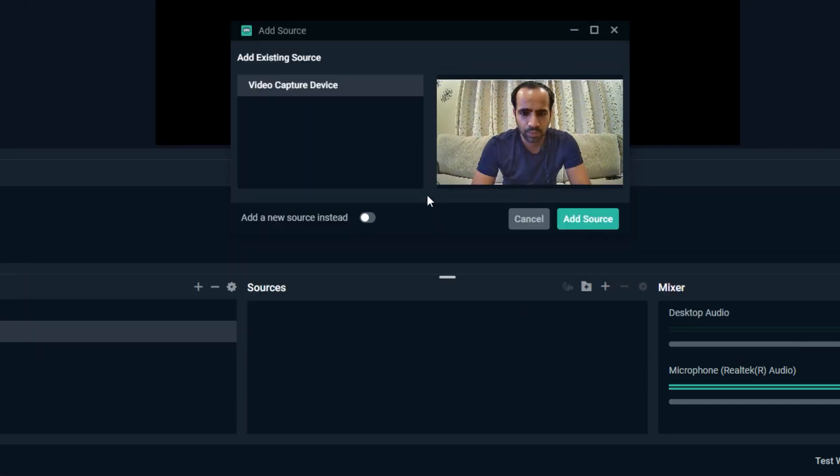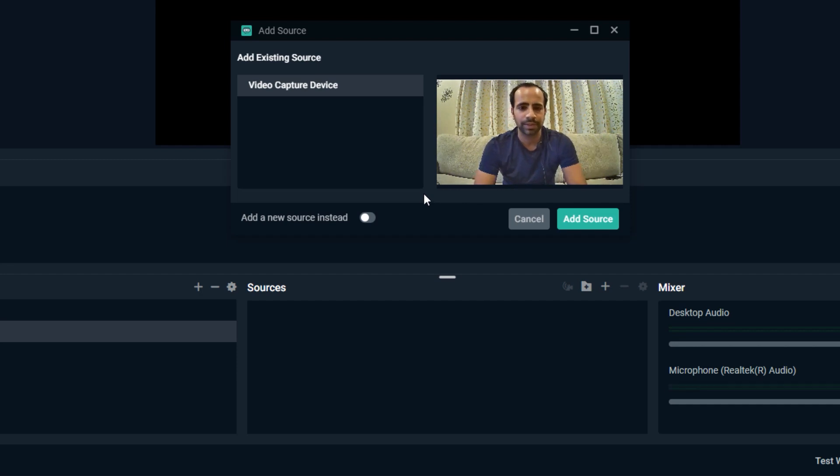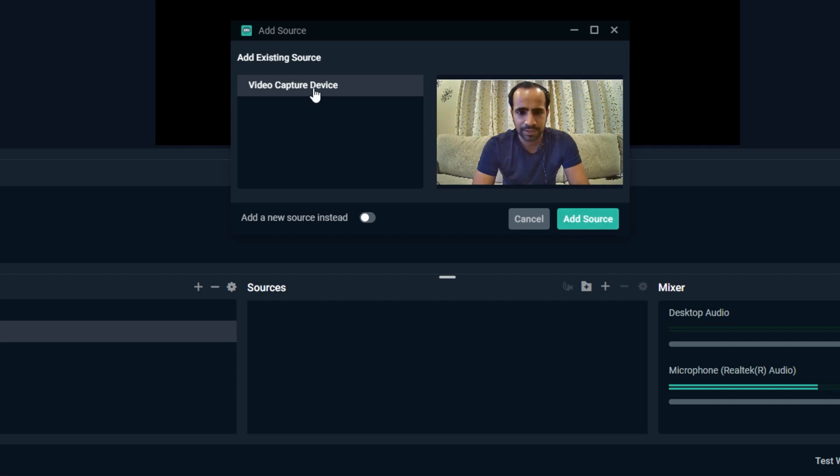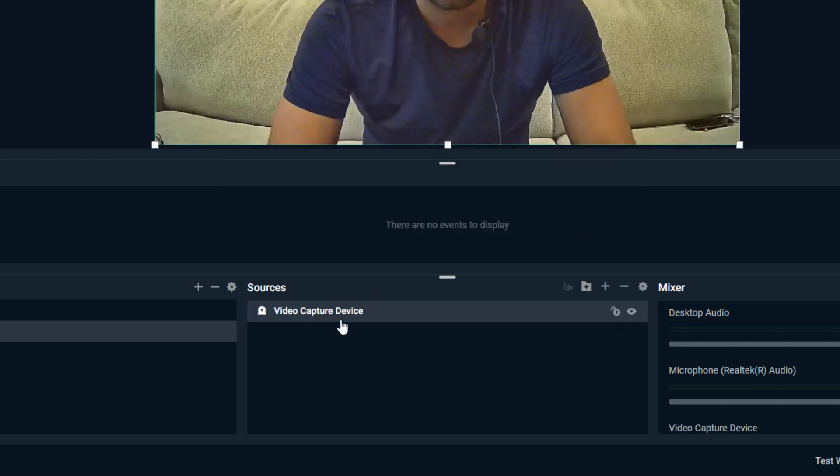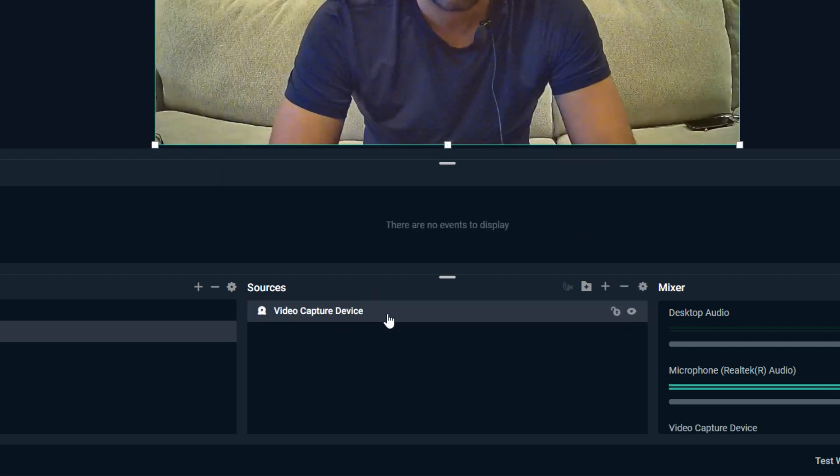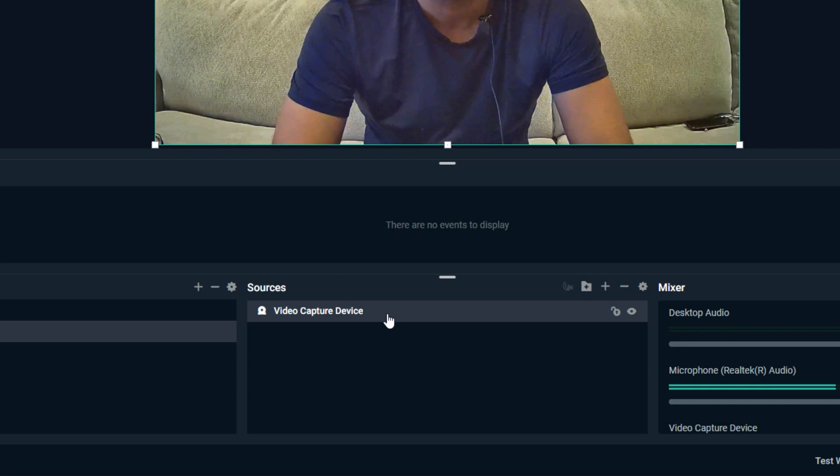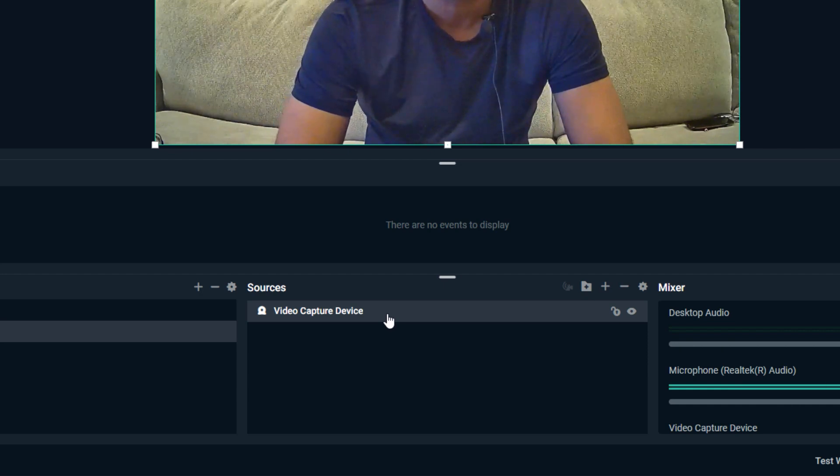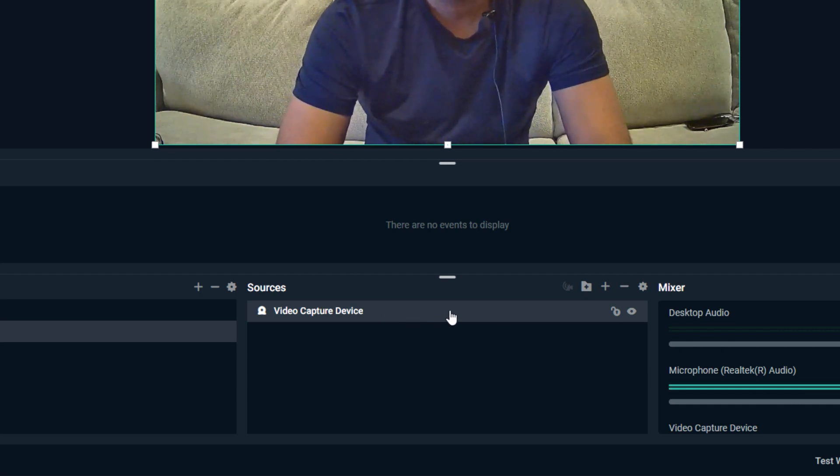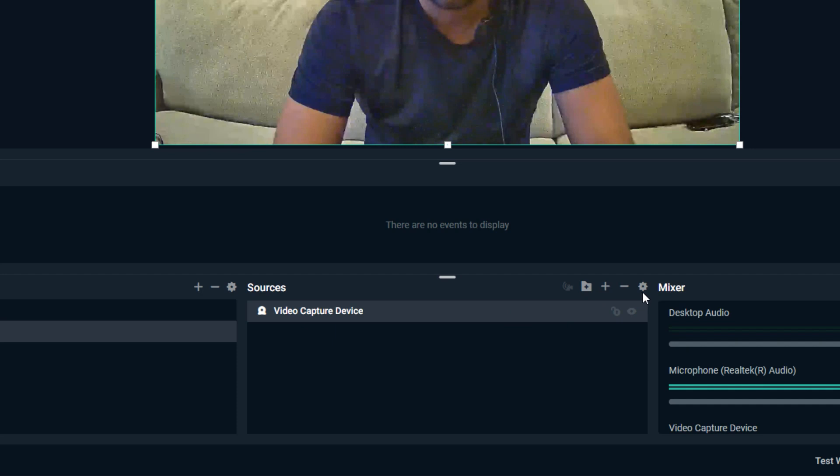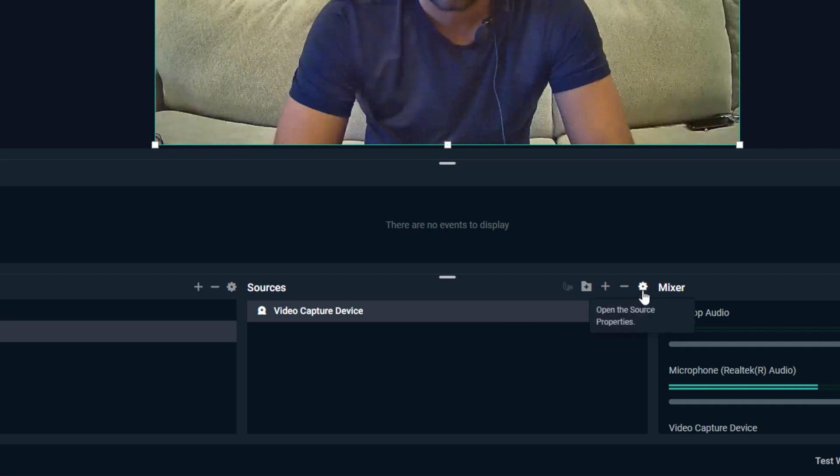Once you click Add Source, you can see it automatically detects that you have a webcam connected. Click Add Source again and there you go, you just added the video capture device which is your webcam. It has been added.